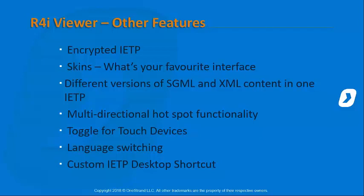We'll take a look at a multi-directional hotspotted IETP. So taking a look at graphics linking to content and content linking back to the image spots.